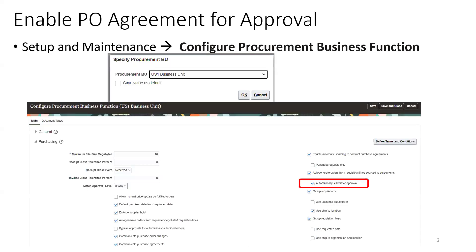The first thing is how do you enable a PO agreement for approval. You have an option called 'automatically submit for approval' — a checkbox. Based on your requirement, you can either enable or disable it.